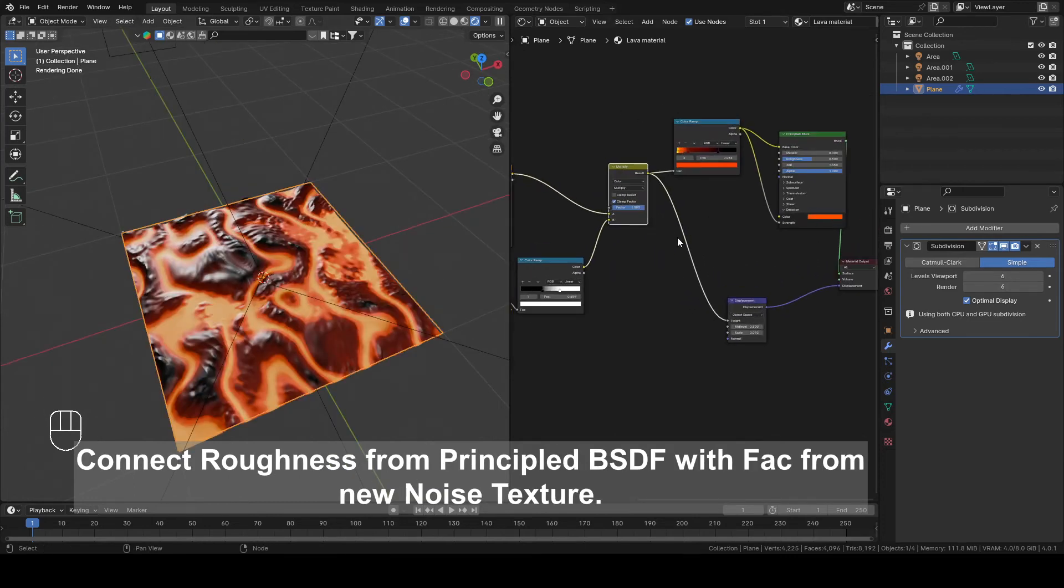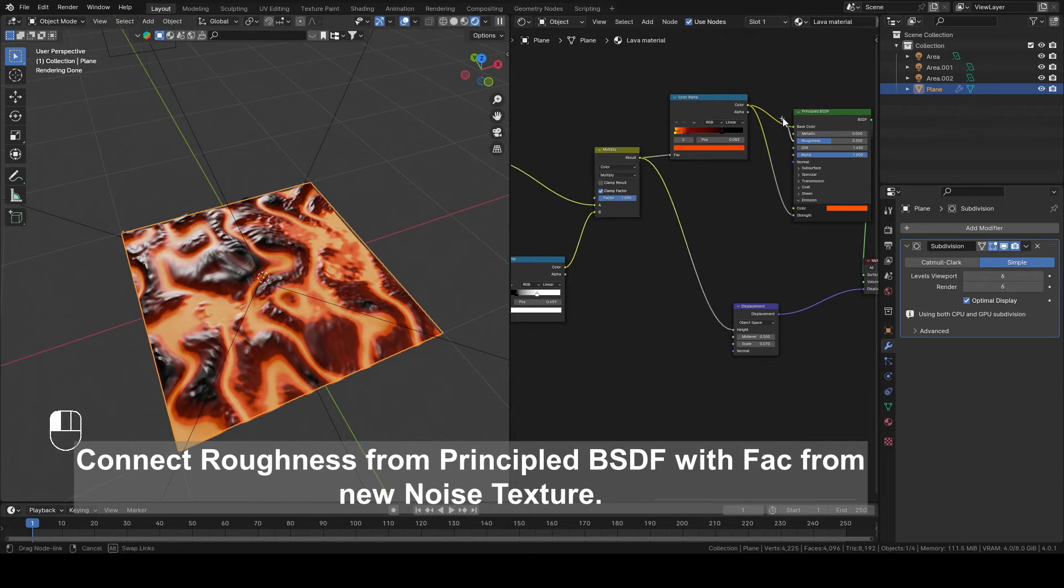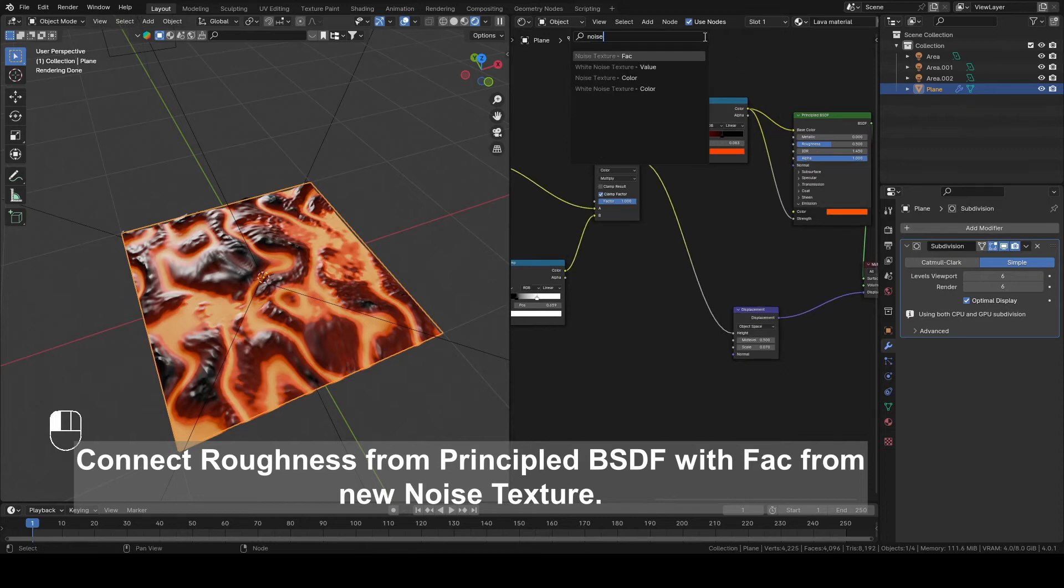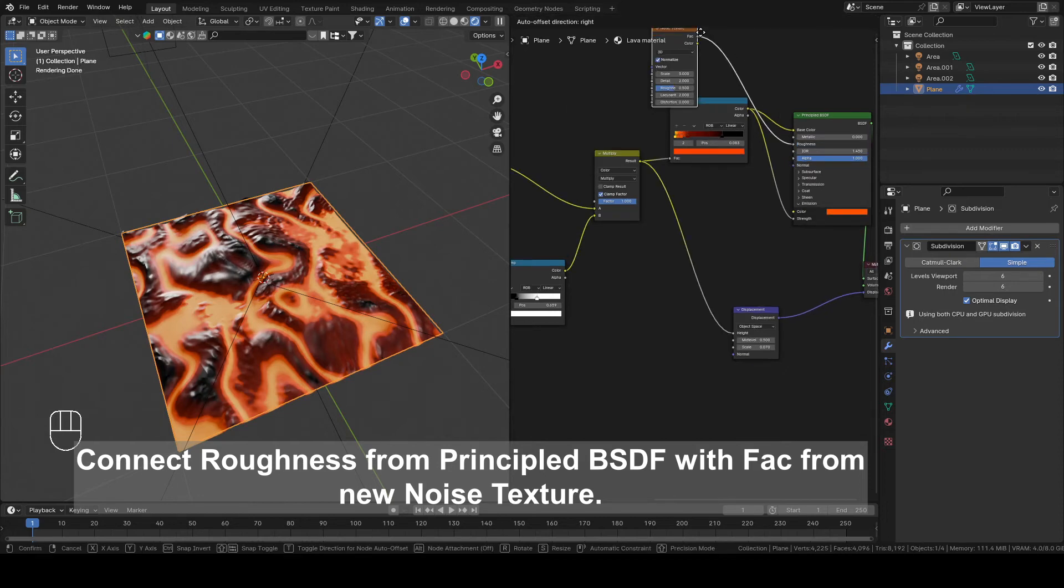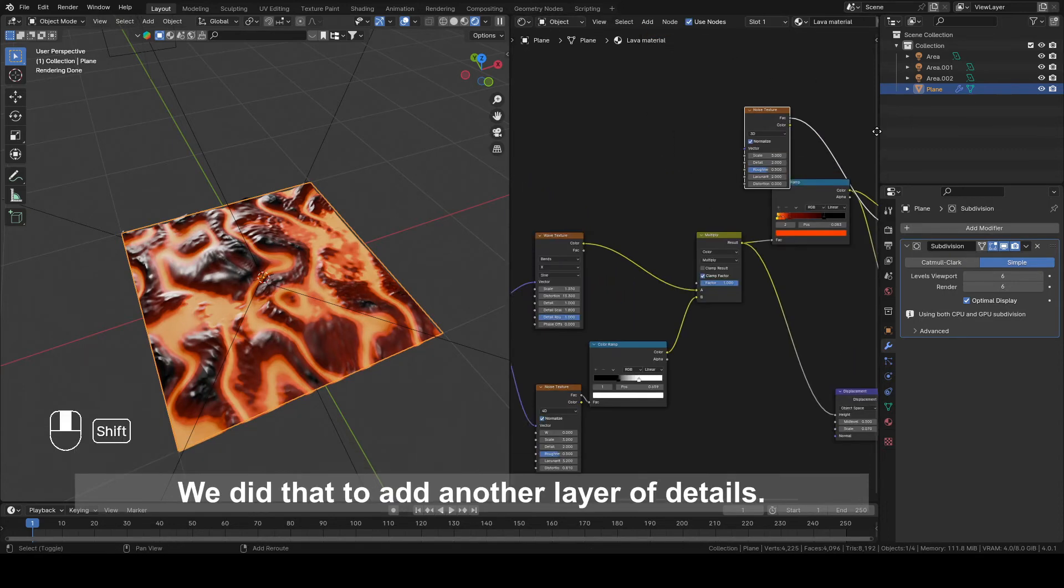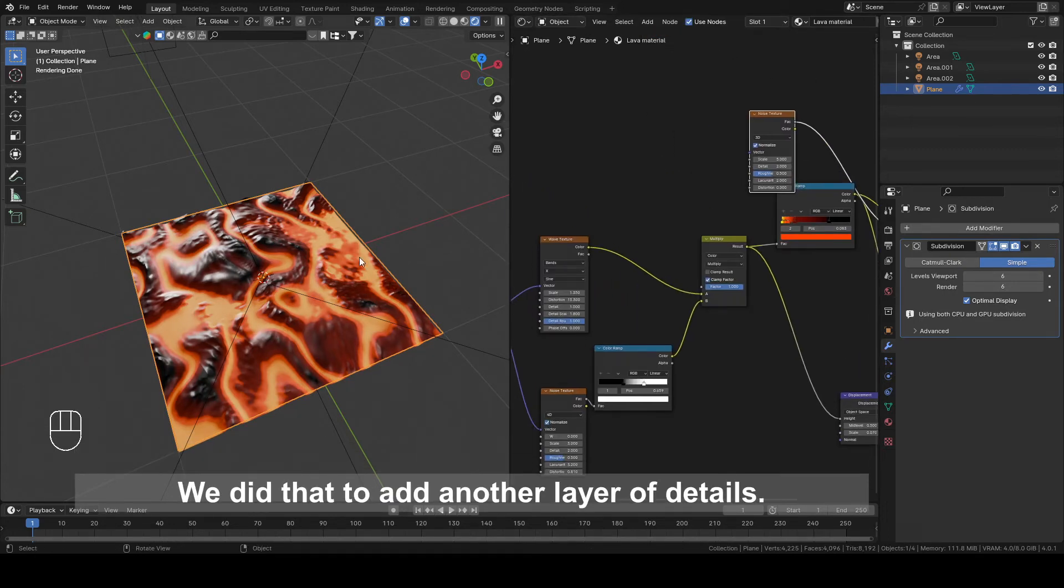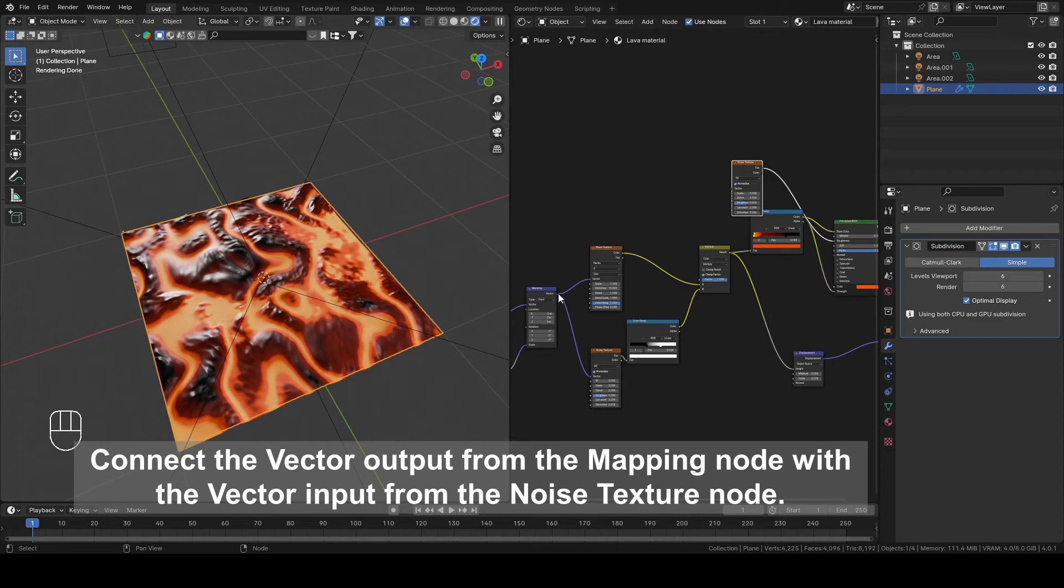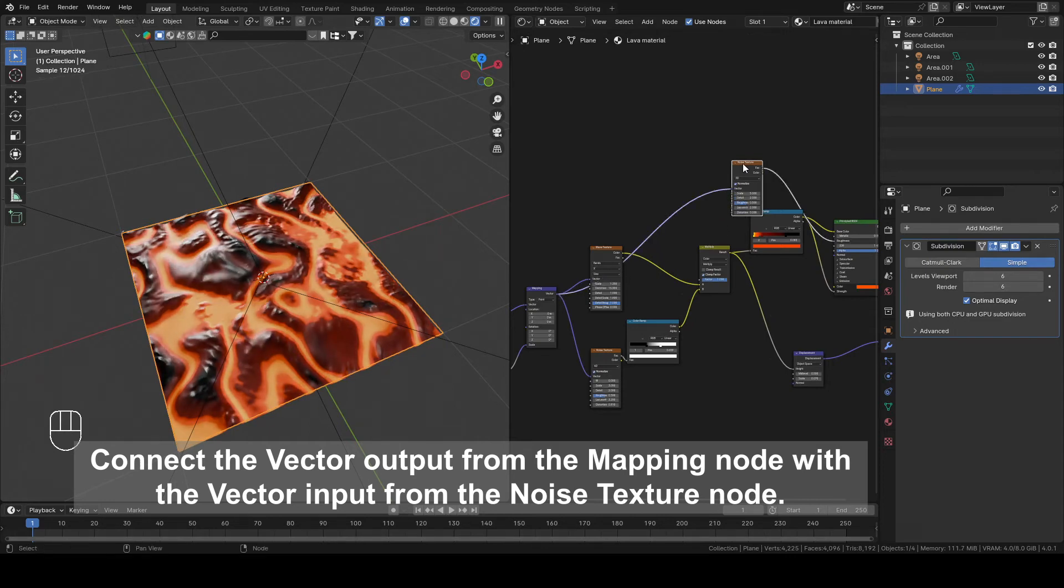Connect Roughness from Principal BSDF with Vector from New Noise Texture. We did that to add another layer of details. Connect the Vector output from the Mapping node with the Vector input from the Noise Texture node.